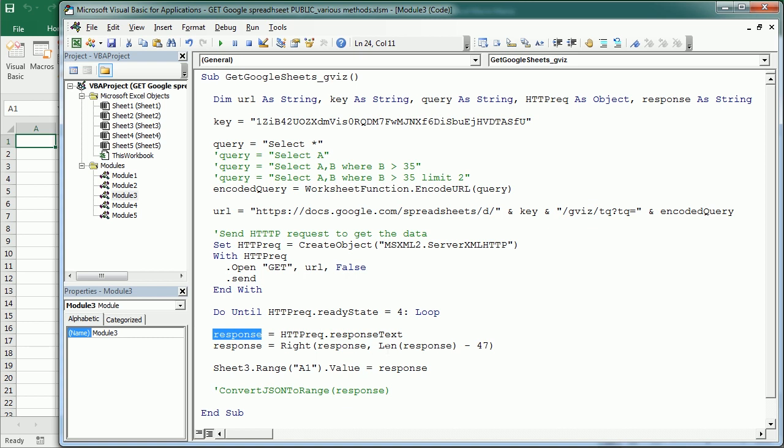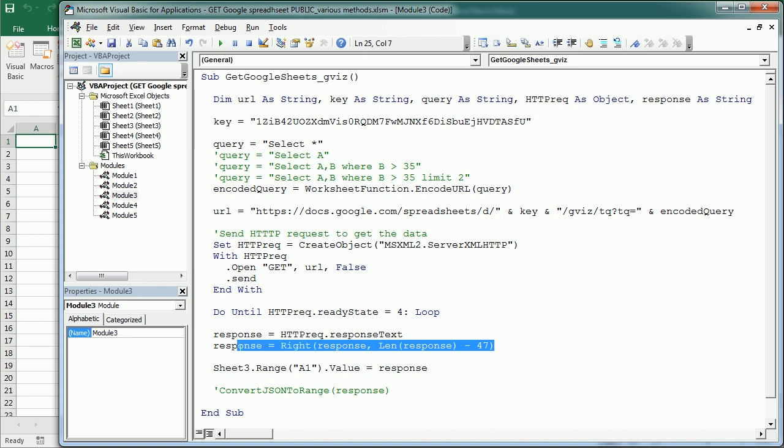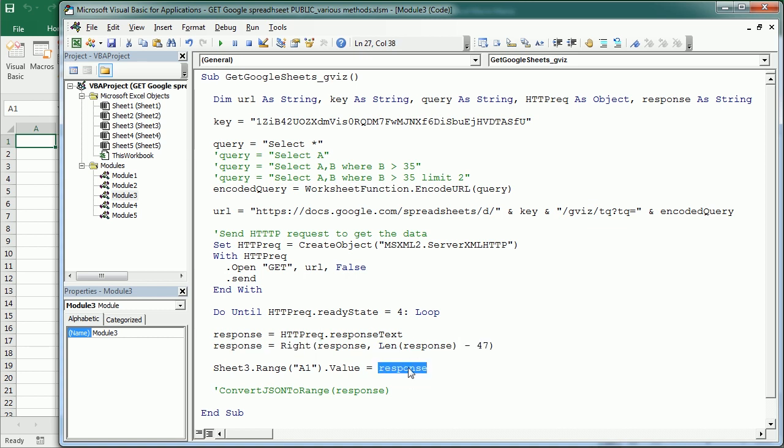the response comes with additional characters that we need to remove. So there are actually 47 characters at the beginning. That's why we are actually getting rid of those 47.